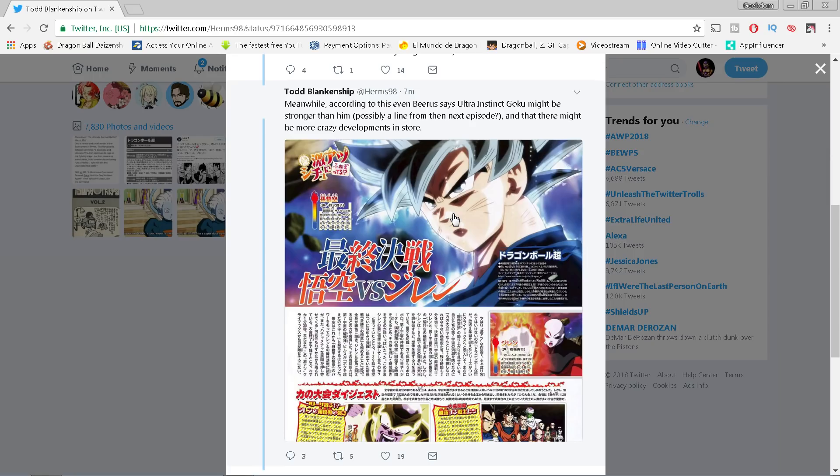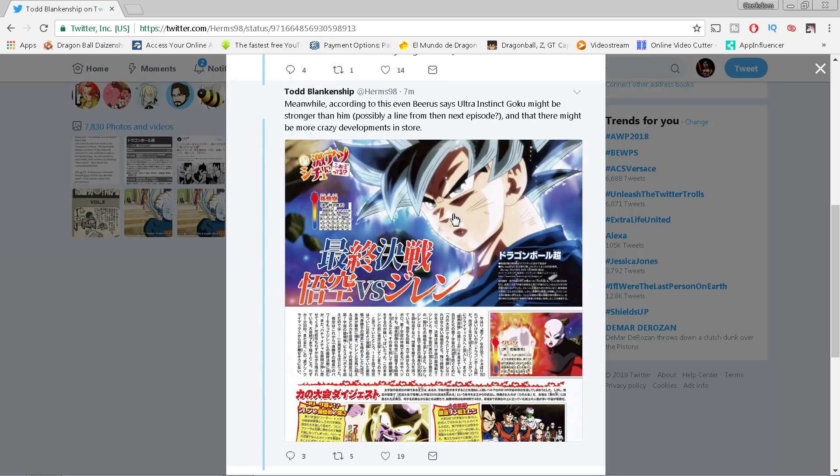That Goku has surpassed God of Destruction Beerus, which means that we may get, I mean look, they teased a Goku-Beerus rematch. Are they gonna be able to cram that into episode 131? Are they really gonna be able to do that? I don't know, man. Maybe Beerus will just say, 'You know what, you surpassed me, we're done.' I am curious to see where that goes because I do believe that Super is gonna end with Beerus going to sleep. I don't know for sure.